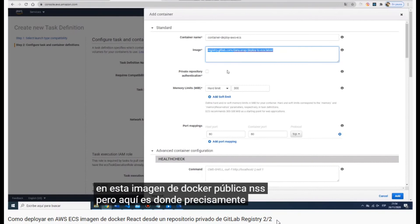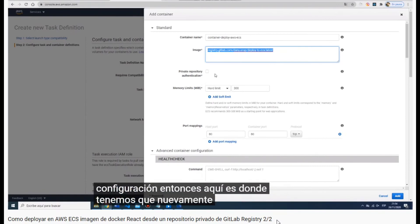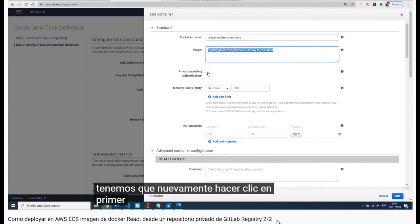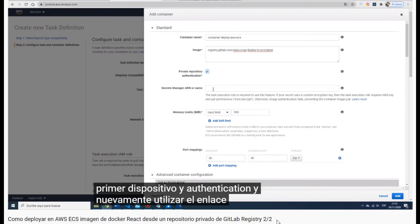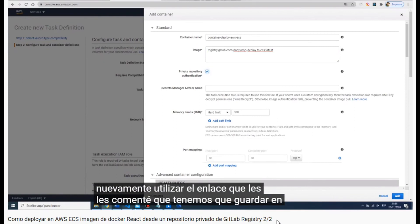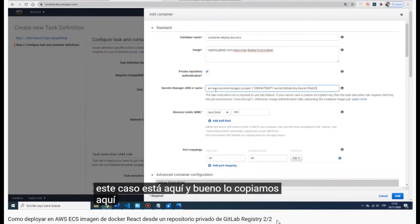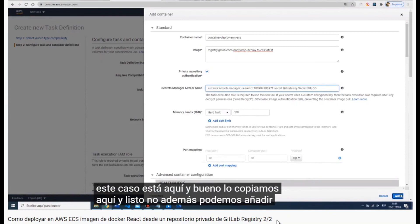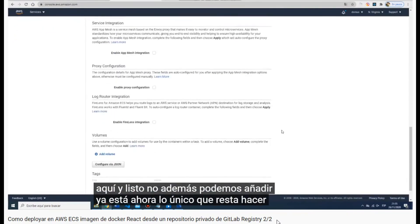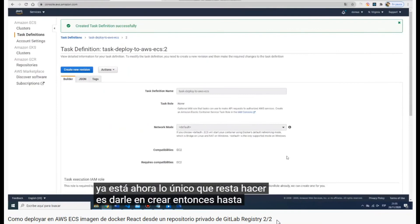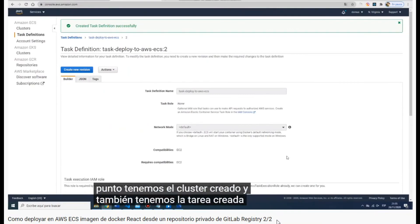If you want to deploy a Docker image from a public repository, you just copy the registry link and that's it. But since we come from a private registry, we have to check the 'Private repository' checkbox and add the ARN we saved in the notepad. That's all the configuration. We click next and the task definition is successfully created.